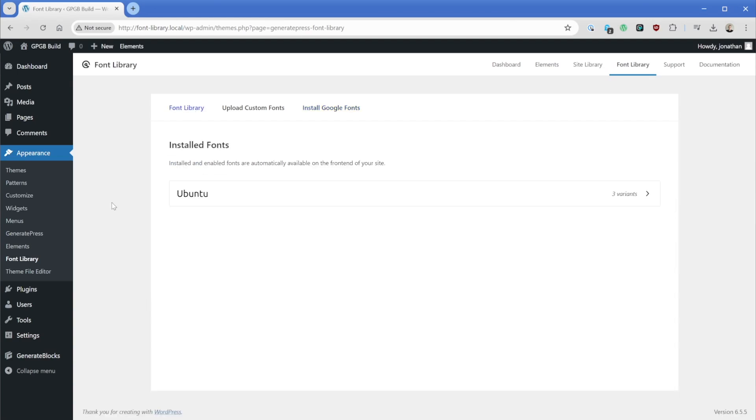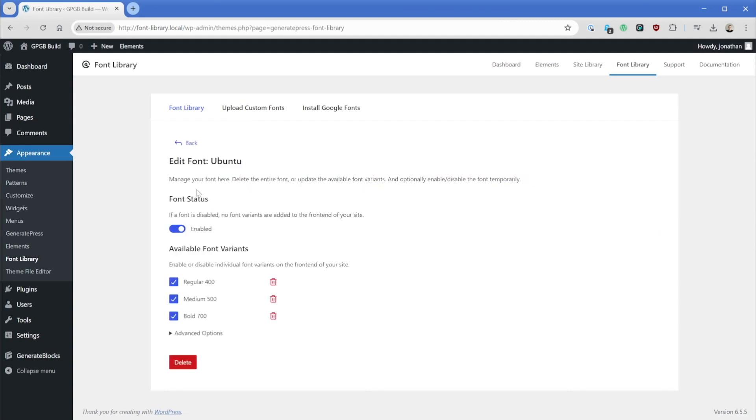So we can click on our font library tab. And now we have this Ubuntu variant installed. So there's a little bit more we can do with this particular font face. And in a moment, I'll show you what it's like to upload your own custom font as well. So what we can do now that we have this Ubuntu font installed is we'll click on it.